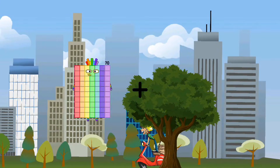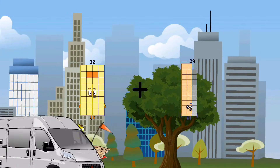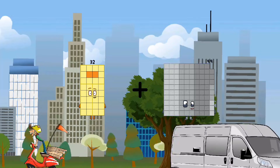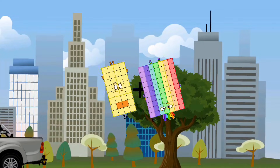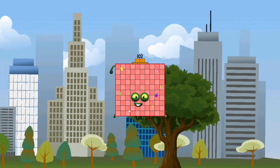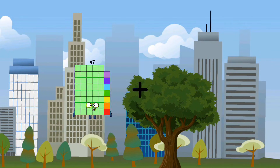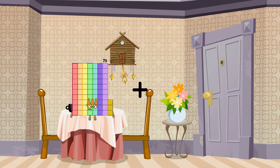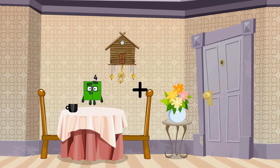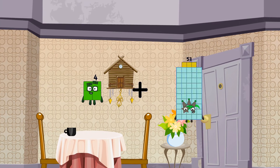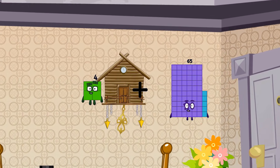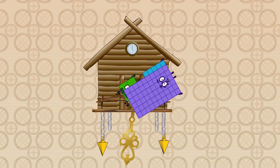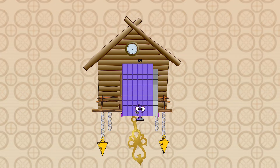32 plus 70 equals 102. 4 plus 65 equals 69.